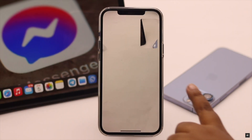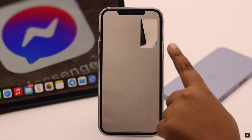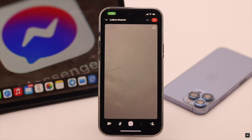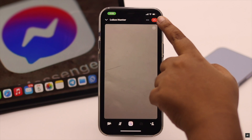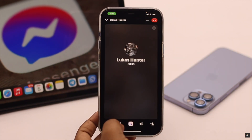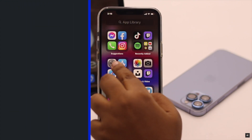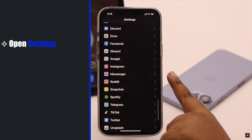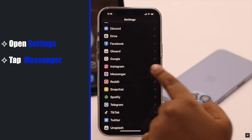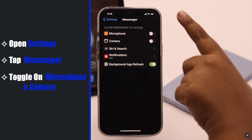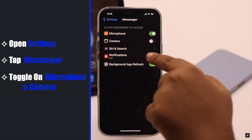If you are able to make the call but you are having a problem with the camera or microphone and they are not working, it can happen due to some issues with the app permissions. Now to fix it, open Settings, scroll down, tap Messenger, and make sure the microphone and camera are toggled on.